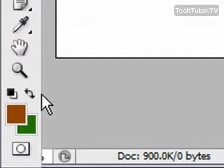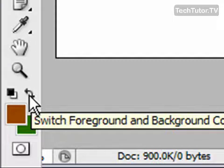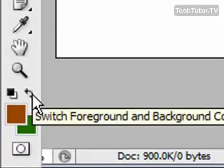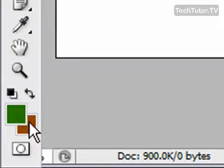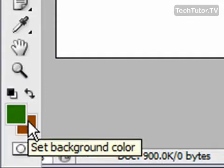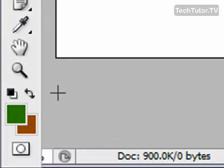Right above in your toolbox there is going to be a toggle button — a double-headed arrow. If you go ahead and click on it, it's going to change it so your background color is now your foreground color and your foreground color is now your background color. You can toggle this as many times as you want whenever you want to switch your background and foreground colors.